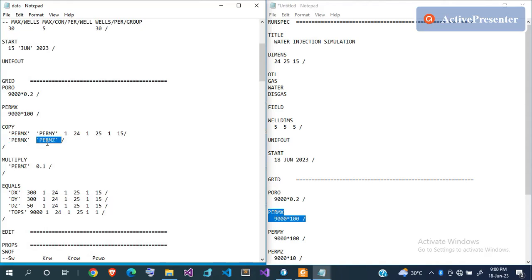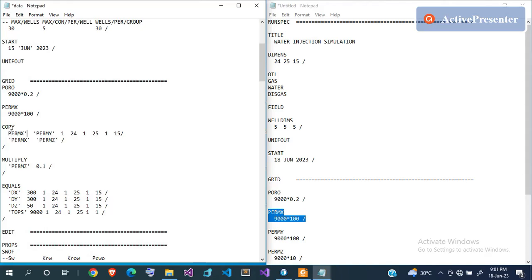If you wrote 9,000 individual PERMX values, it would be very cumbersome to repeat the same 9,000 values for PERMY when they're identical. So you just use the COPY keyword. The quotes in the COPY keyword are optional and can be removed. The pair of index values in COPY specify the range — from the first to the last grid block in each direction — and if you terminate without specifying ranges, Eclipse assumes you want to copy everything.